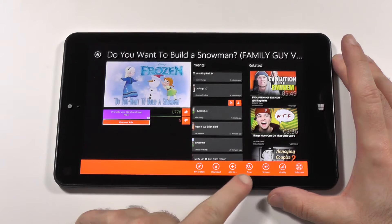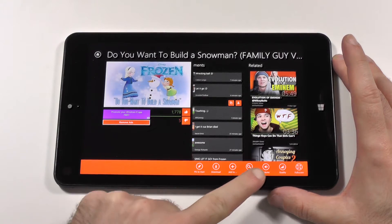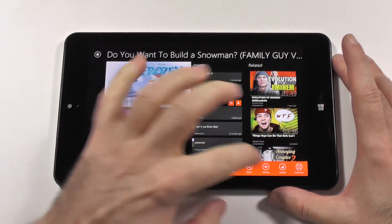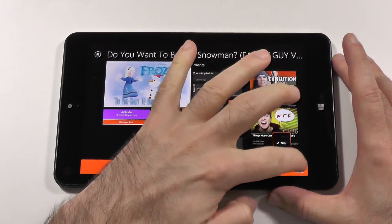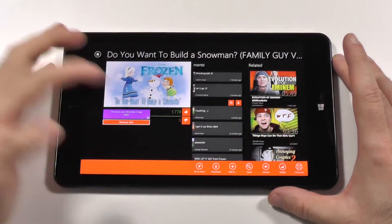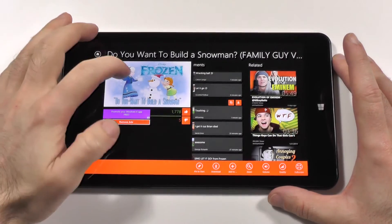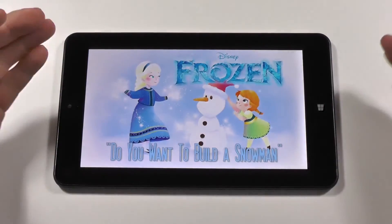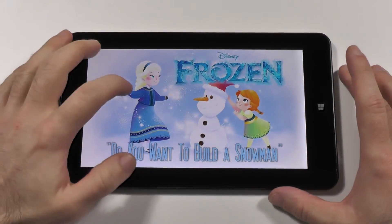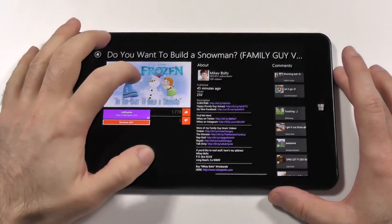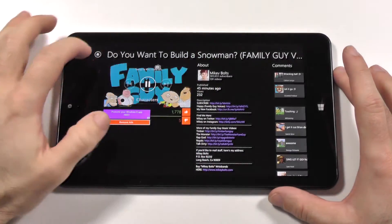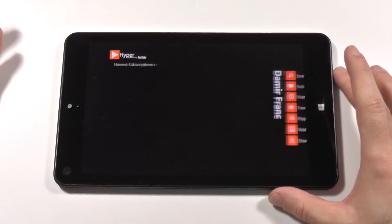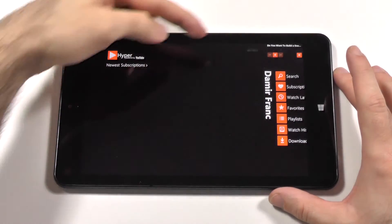On the side you have related content. If you check the options you have pin to start, download the video, edit, zoom, change the volume, change the quality, and also make it full screen again.